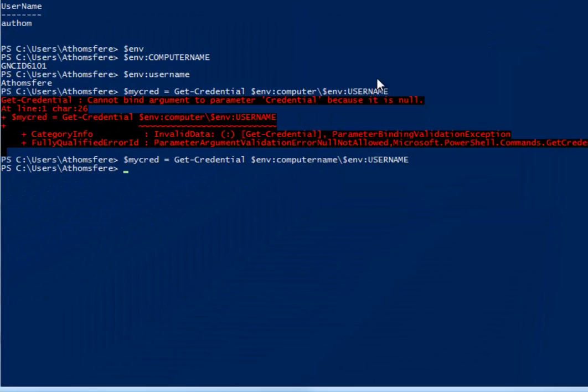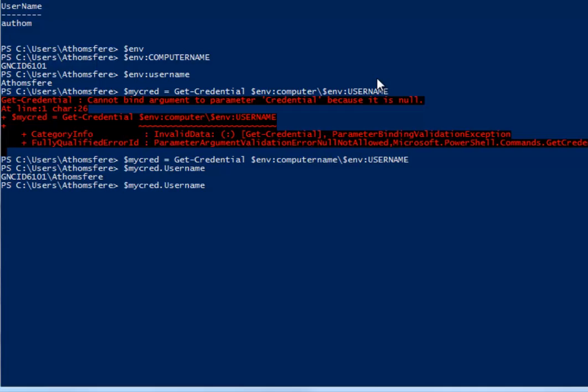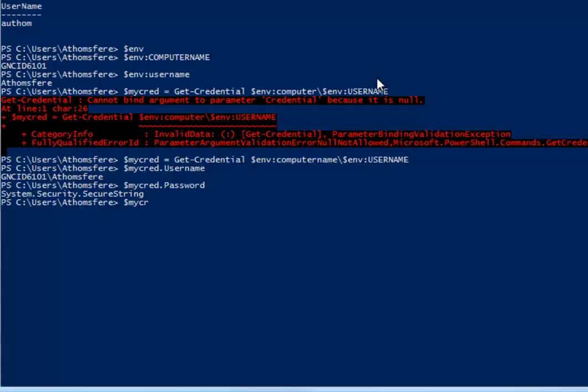So now we've got that stored in my cred and we can do username. We can also do password. Okay, so we can only kind of do it. We can get the system.security.securestring. But another thing we can do is do this to get the actual password back in case we do have to use it for whatever reason. And then we just do password. And there we go. So now we've got the my password.